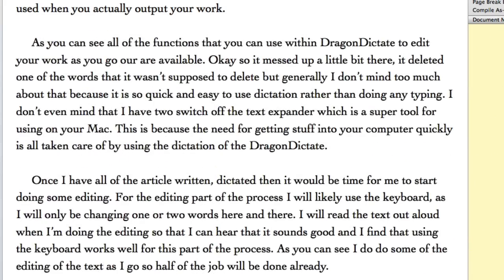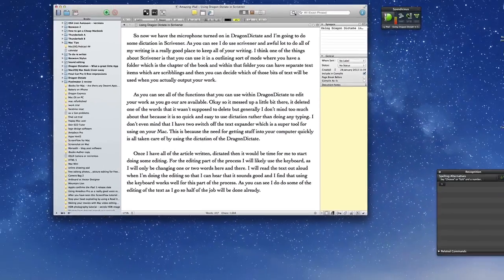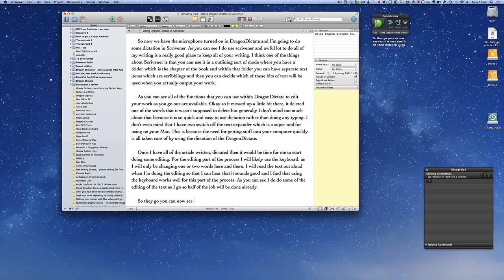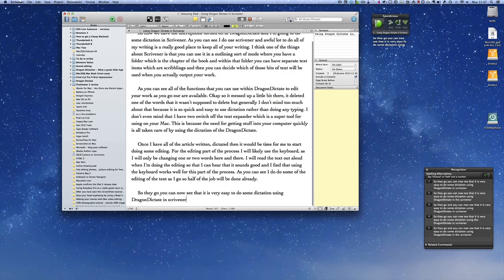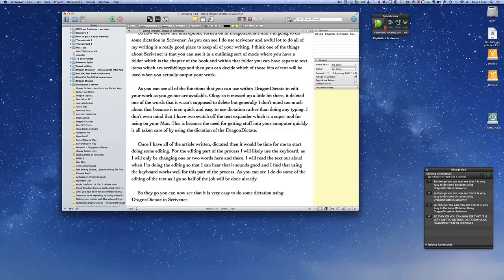So there you go, you can now see that it is very easy to do some dictation using Dragon Dictate in Scrivener. Capitalised Scrivener, full stop.